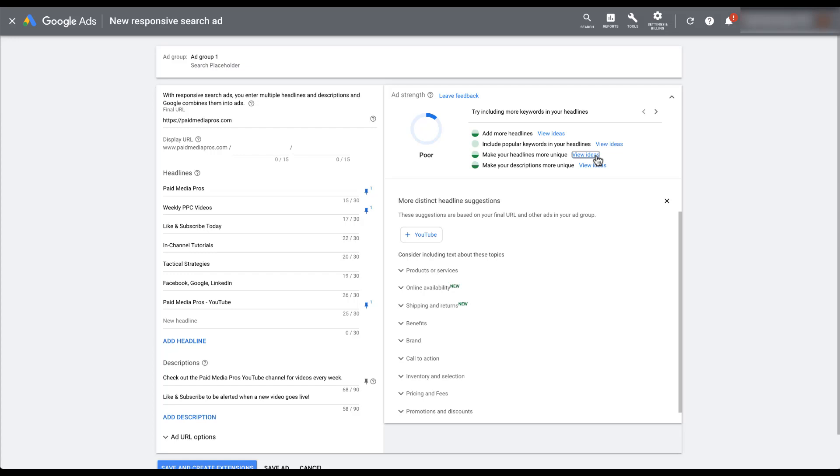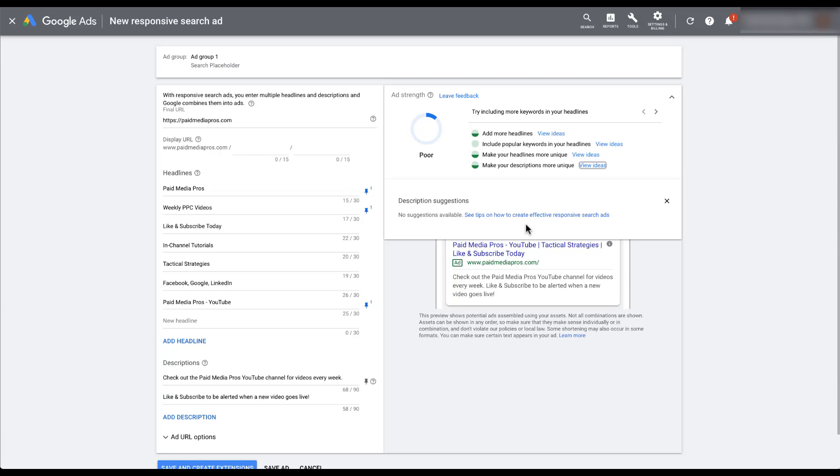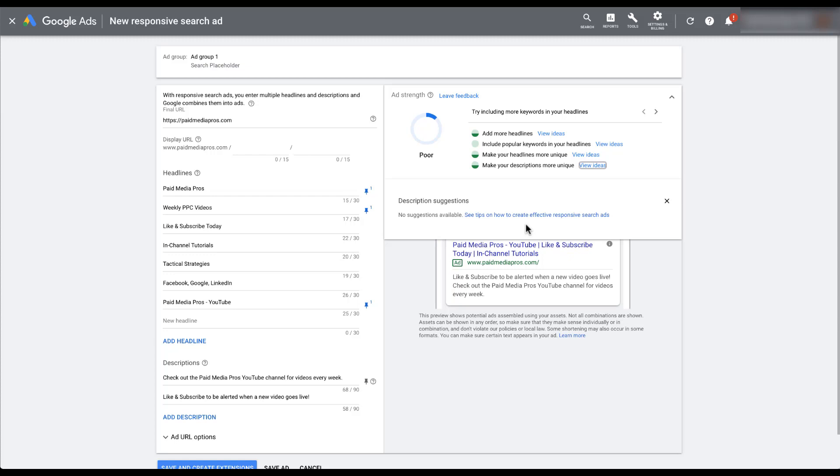There are some tips that Google will also give you to make your descriptions more unique. Obviously it thinks that mine are at least half not unique. Let's see if they have any ideas here. Unfortunately, they don't. There are no suggestions for any of our descriptions. So we're left to our own devices. But at this point, we apparently just need to get a little bit more unique with these descriptions and see if we can help them stand out a little bit more.